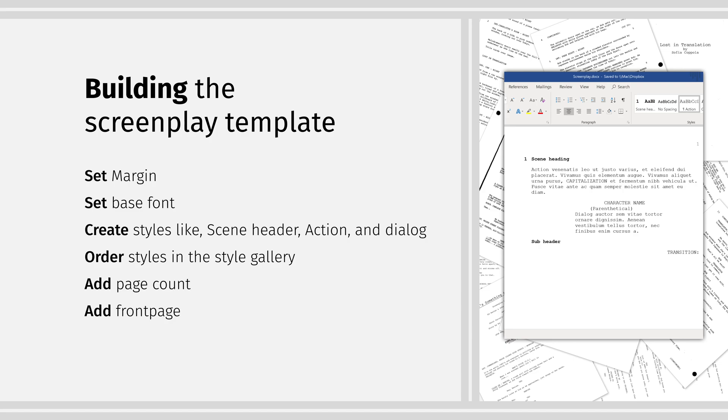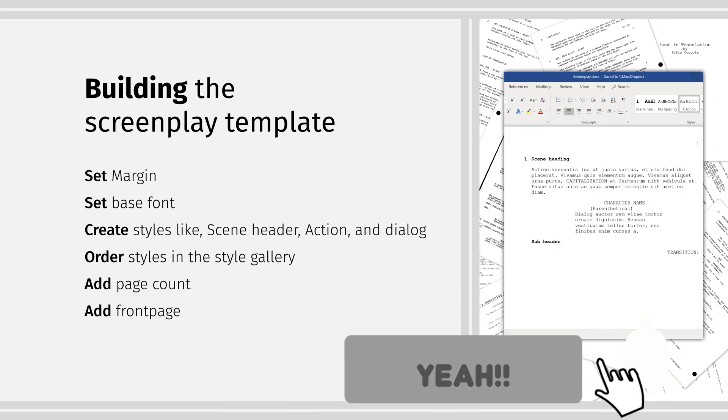I will now show you step-by-step how to build a screenplay template in Word. If anything is unclear, or if you have questions or comments, do add a comment below. And if this video is helping you, hit that like button.